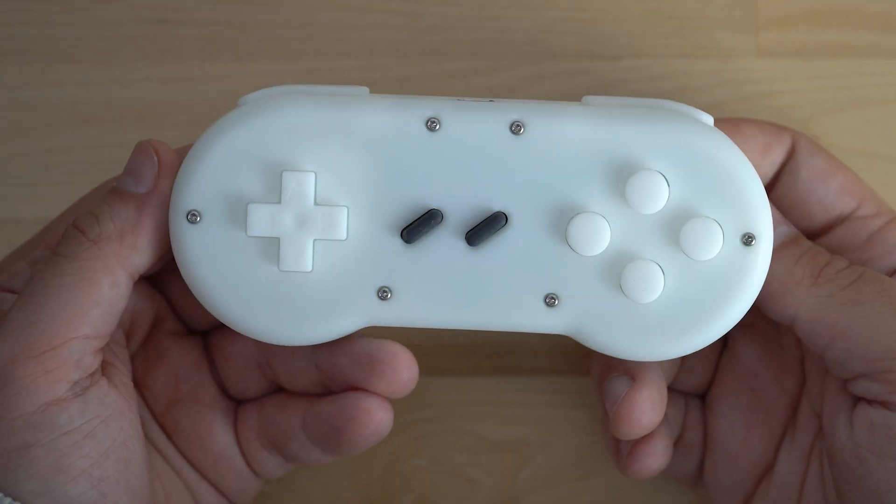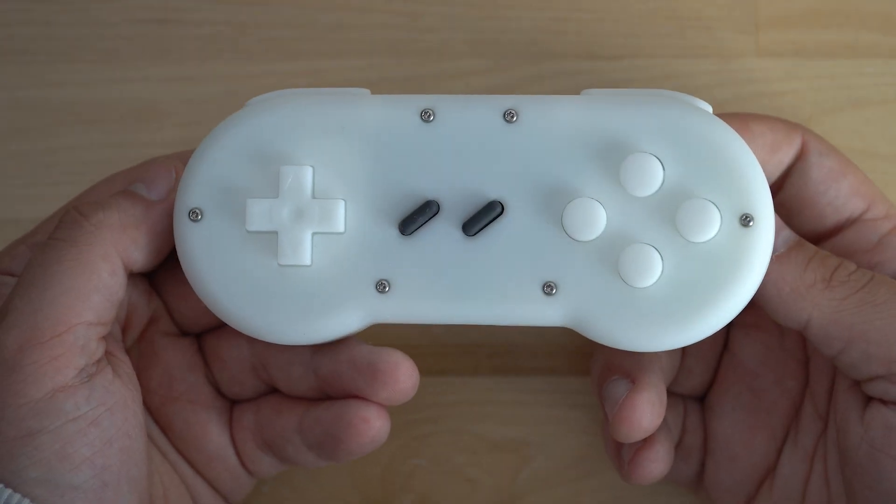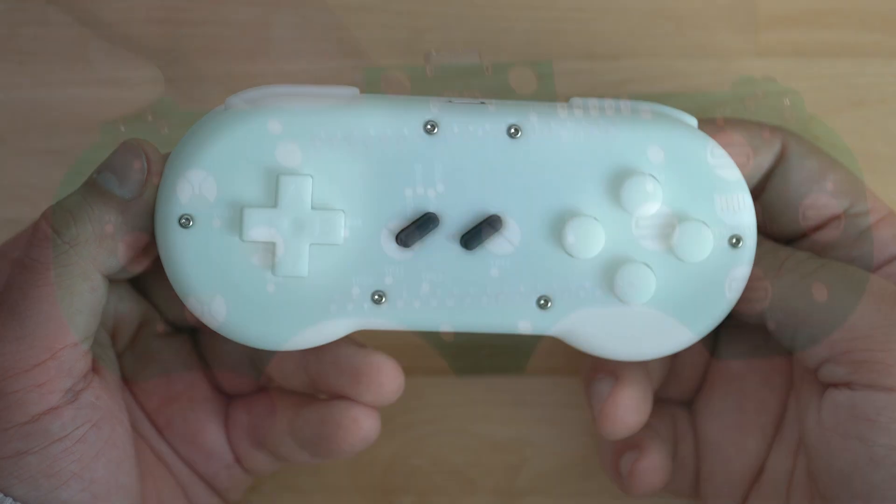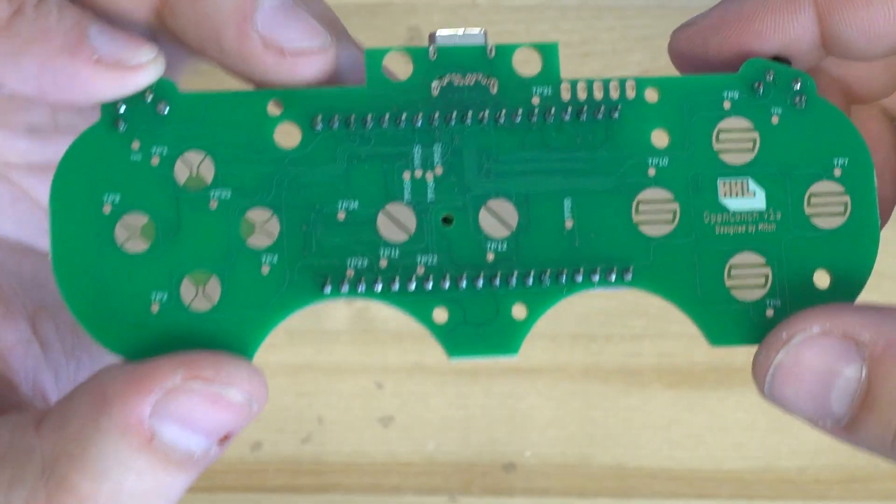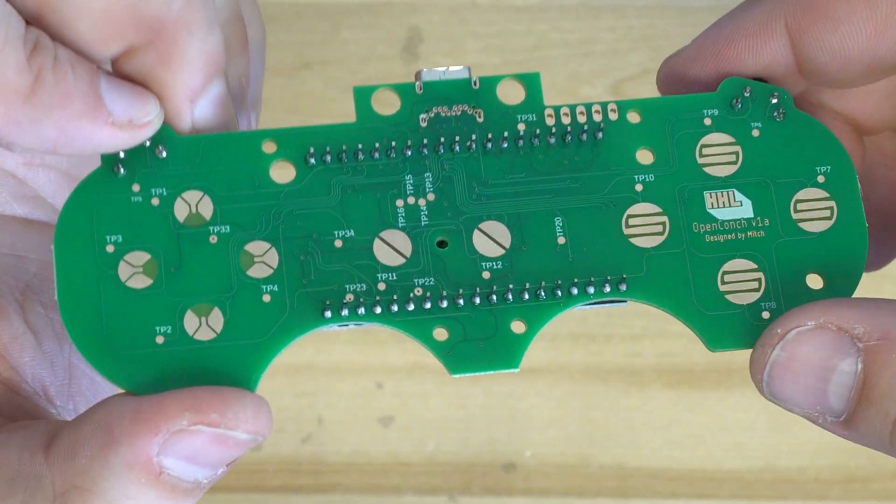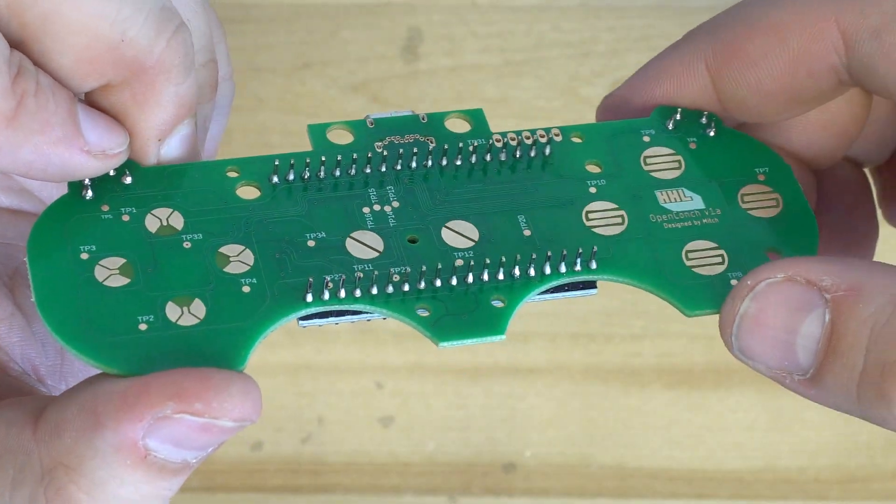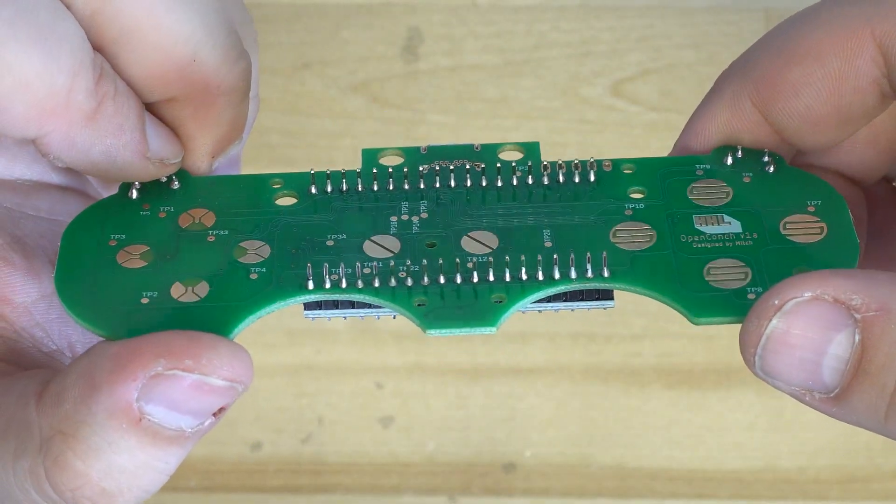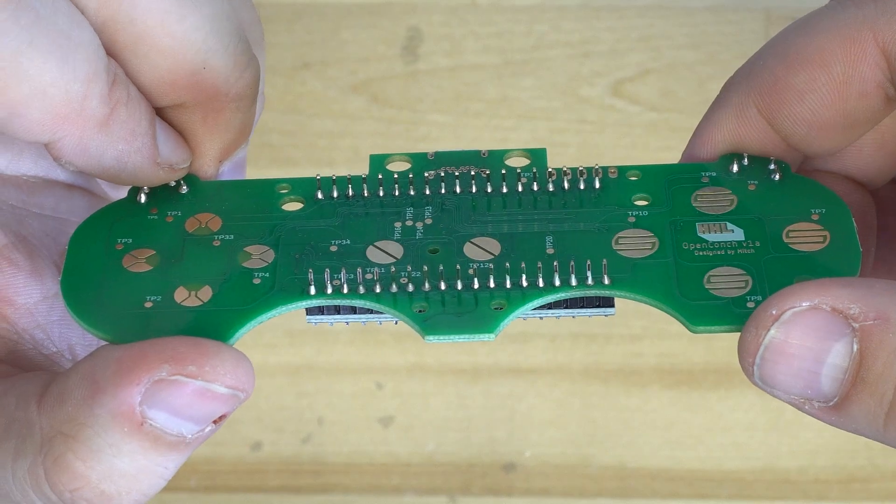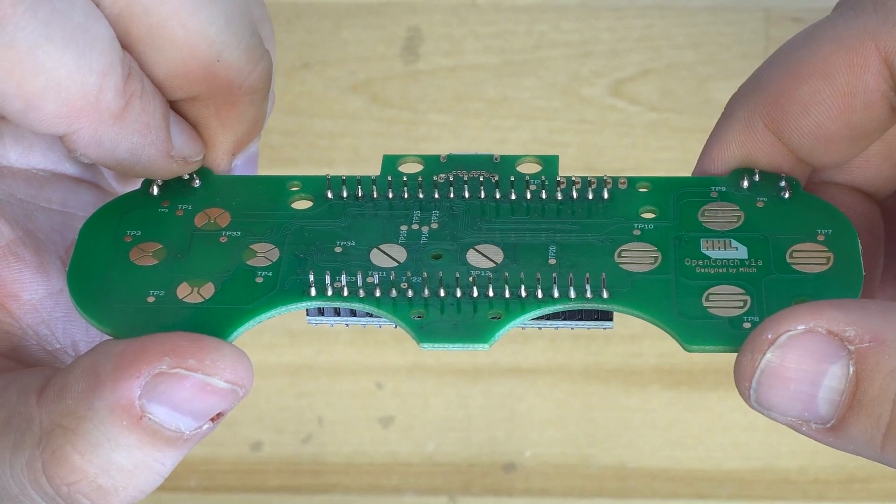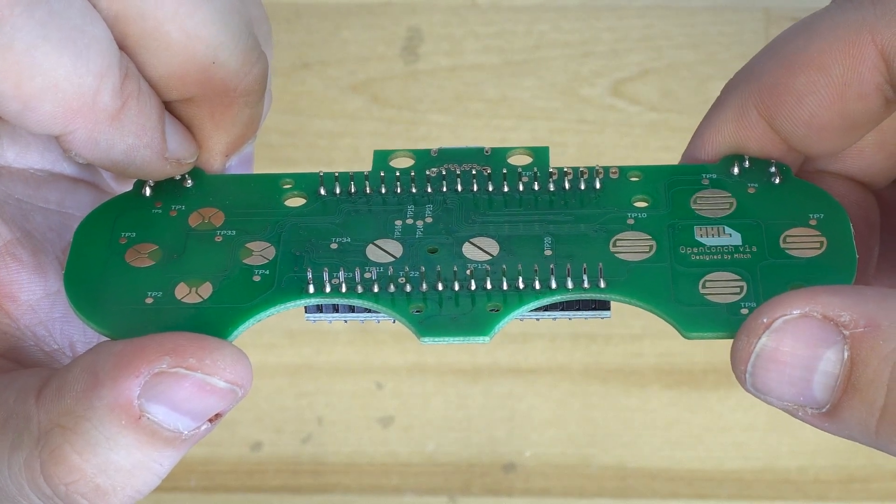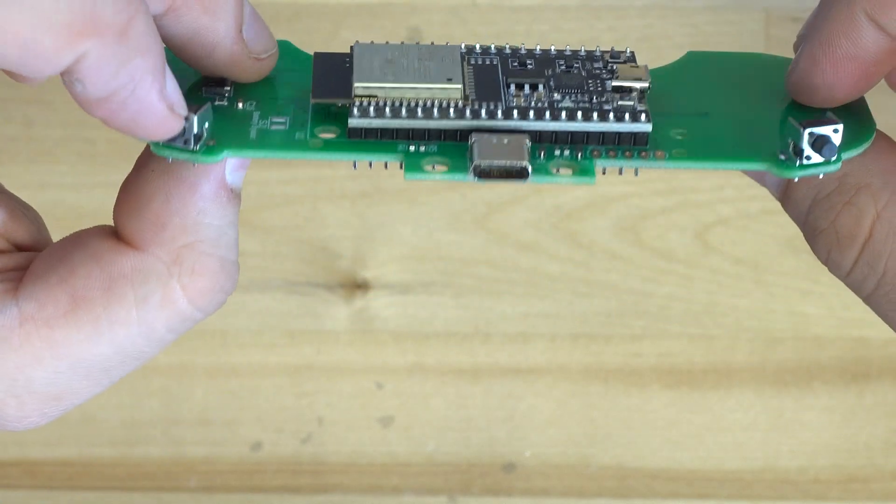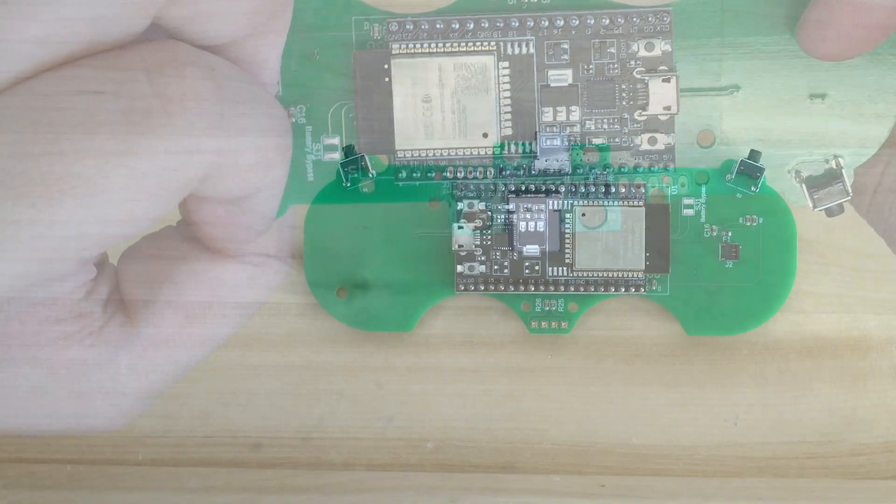Today we'll be going over how to install the firmware onto your open controller. This will require that your controller be assembled to the point where your ESP32 is soldered to the main motherboard. Once you're at this point we can begin flashing the firmware to the device.